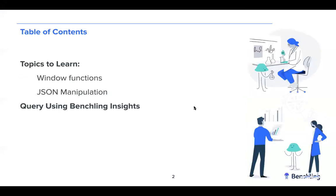So the specific topics we'll be discussing today are window functions, specifically we'll be going over aggregate functions with partition statements, JSON manipulation, and finally a query using BenchLink's Insights application.